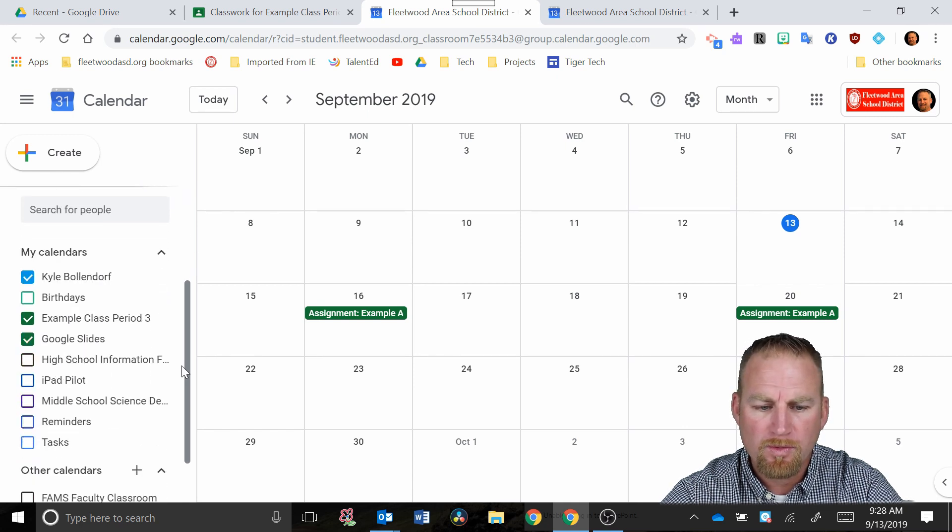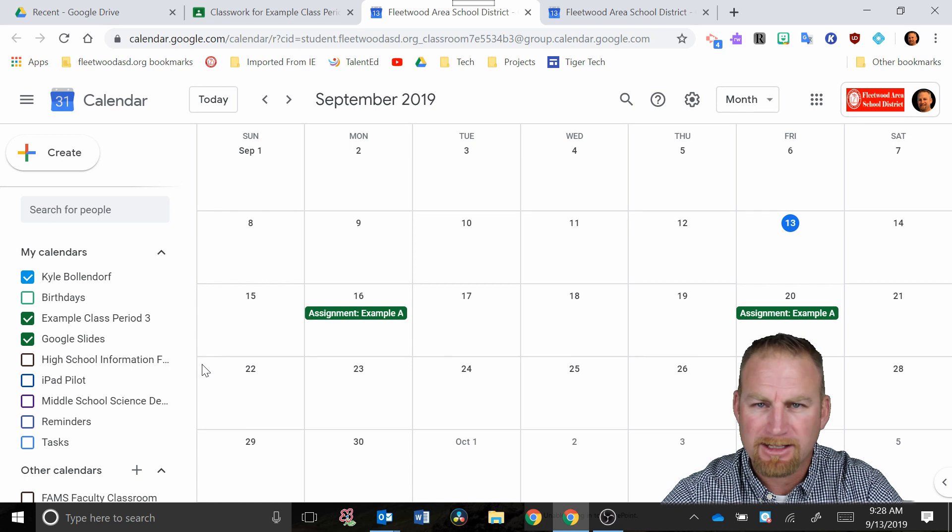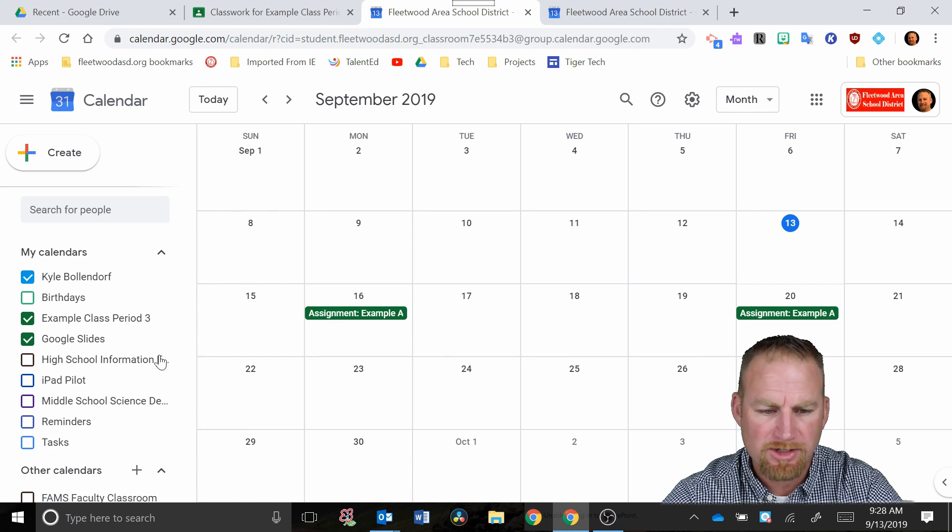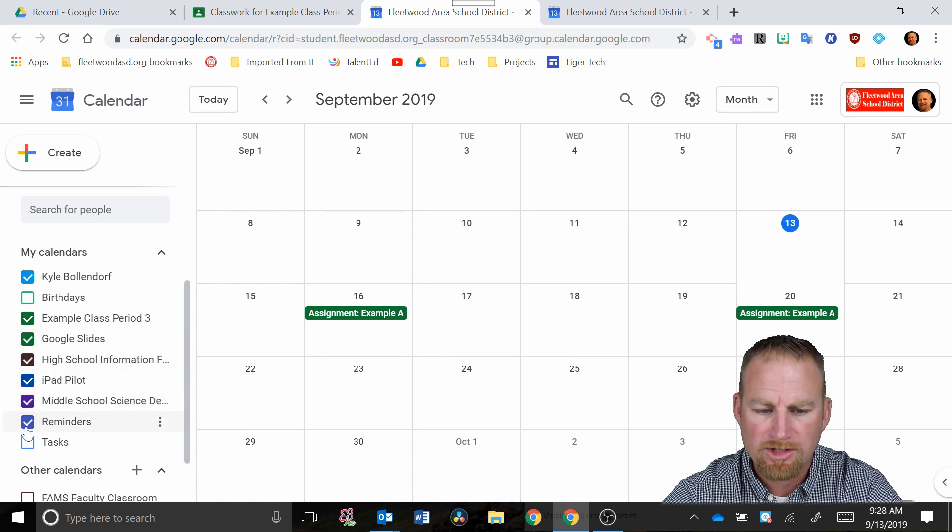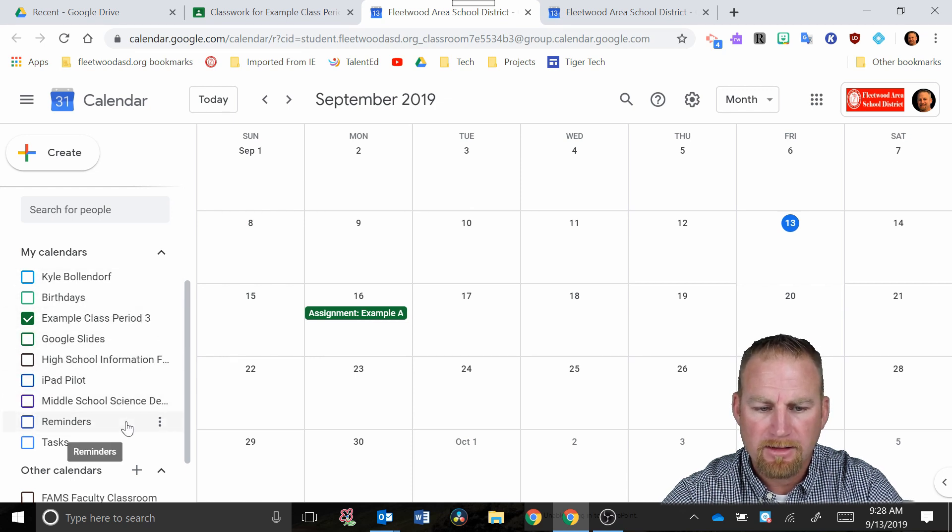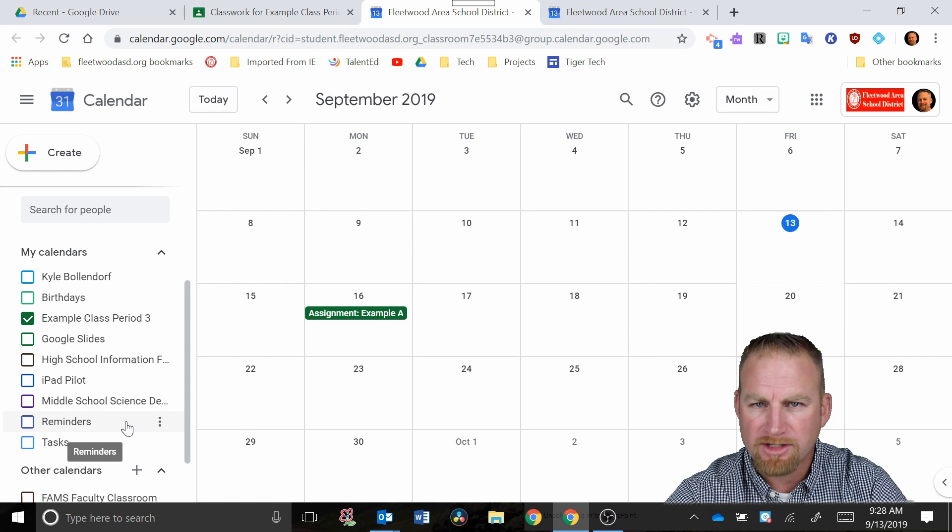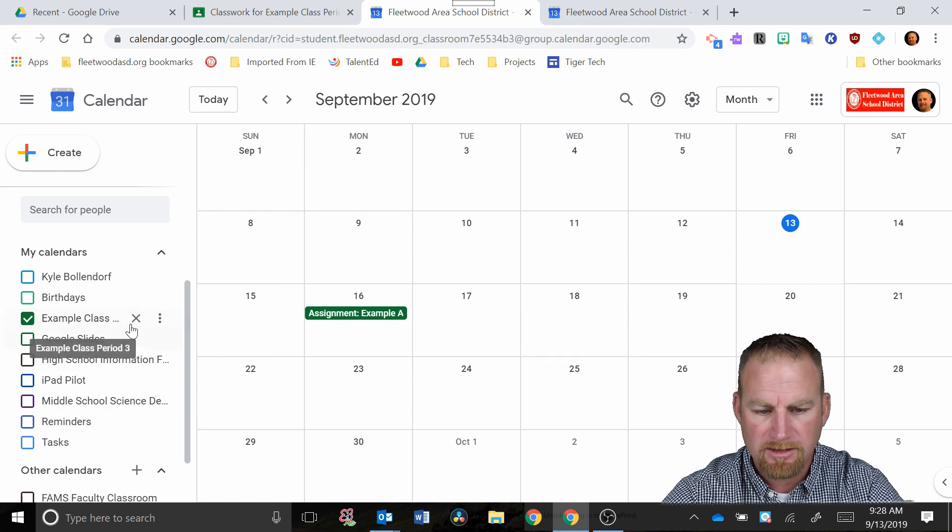So what you want to make sure is if you want to look at just that class that you just created, make sure you don't have these other boxes checked. You want to make sure those are all unchecked and only the class that you are concentrating on at the time is checked.